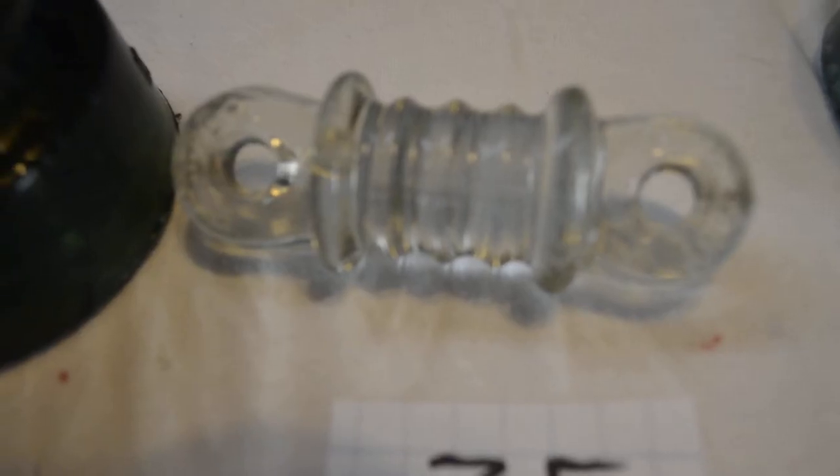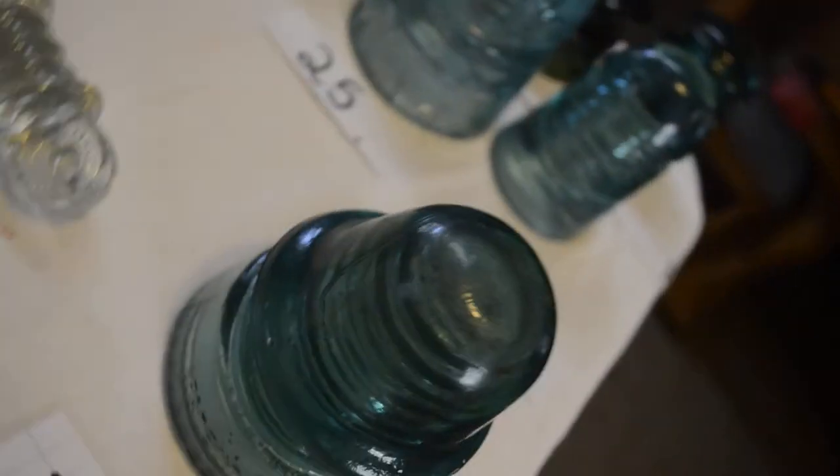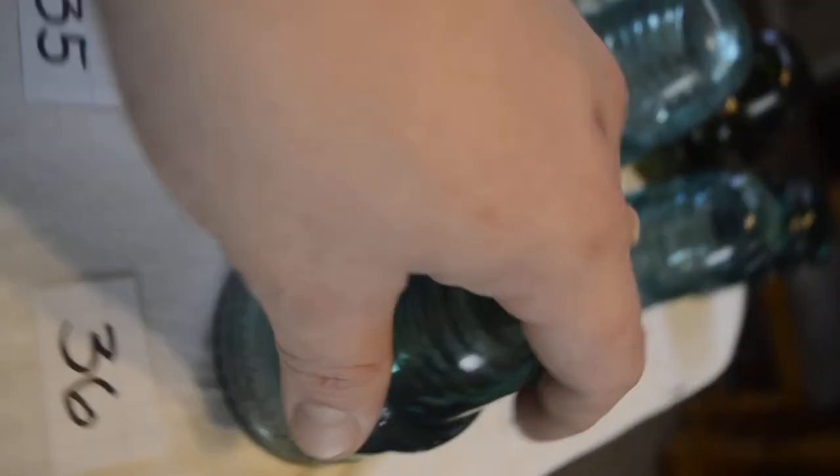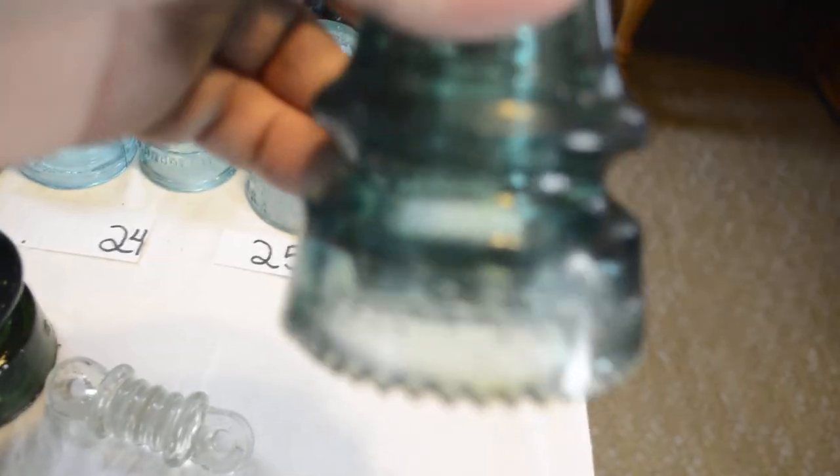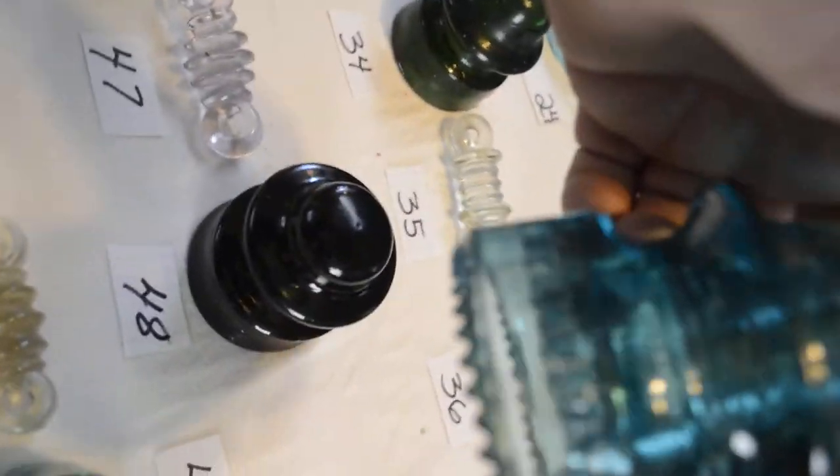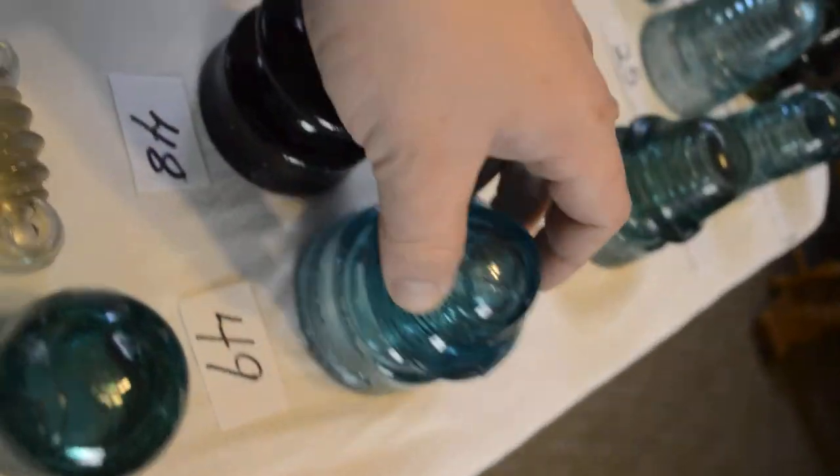Vulse radio insulators. HG and company. Sharp drip points. Perfect condition. Sapphire blue, Hemingway 20.